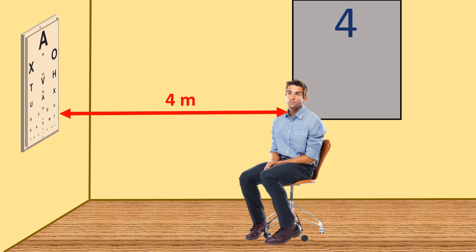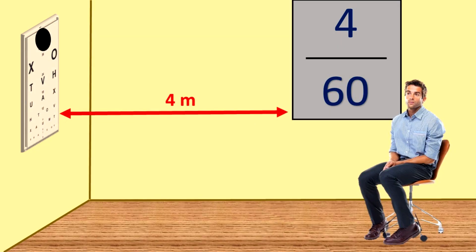Again we use the same formula: the distance of the patient from the Snellen's chart, which is four, divided by the number corresponding to the letter he reads, which is 60. So the patient's visual acuity is 4/60.